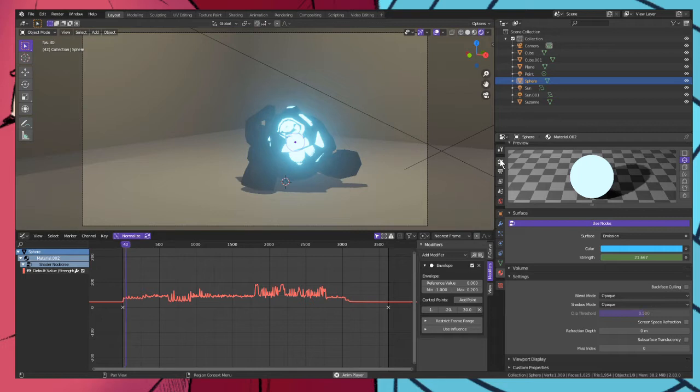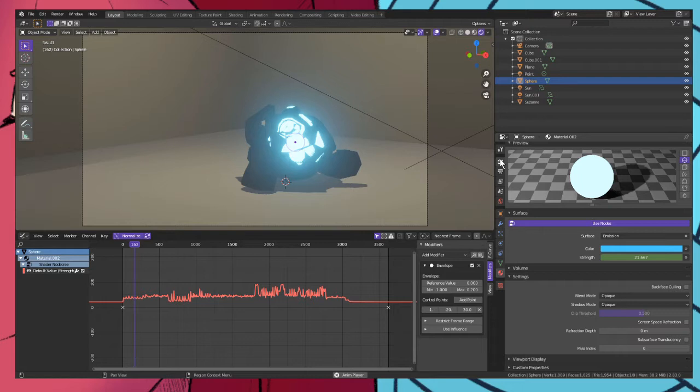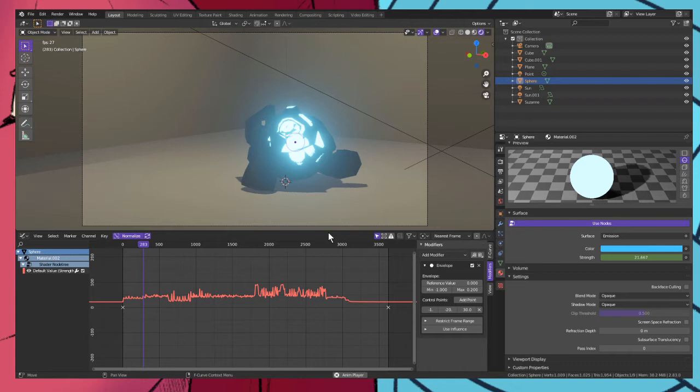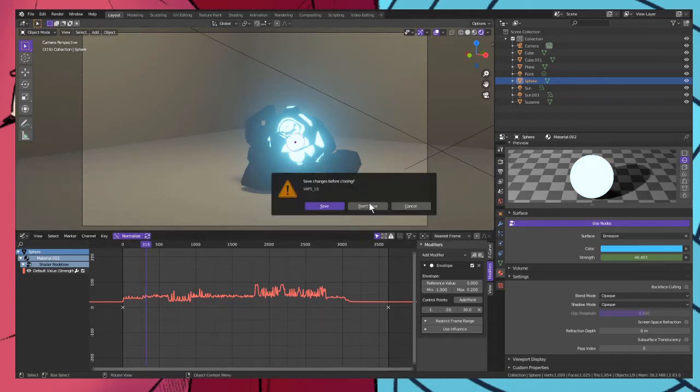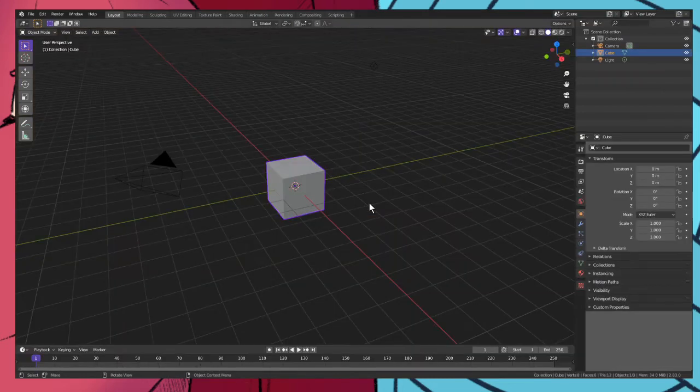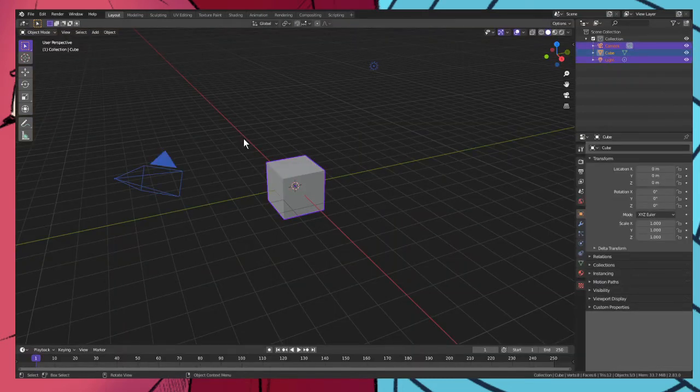Today I'm gonna show you guys how to make something like this, a light reacting similar to your sound, almost a visualizer like I said. So to get right into it, we open a new file, don't save, delete default cube.